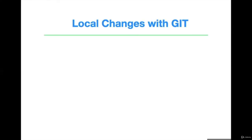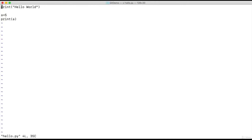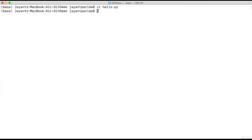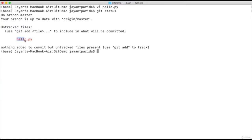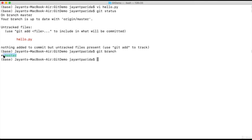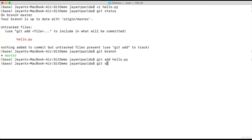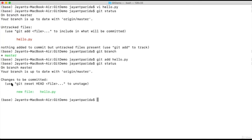Let's see how we can do local changes with Git. We have a file called 'hella.py'. Let's try to commit this file. If you do 'git status', you'll see we have a new untracked file called 'hella.py'. If you do 'git branch', it will show we are currently on the master branch — the star indicates the branch you are currently in. Let's add this file using 'git add hello.py'. If we do 'git status' again, it will show the new file change is here and it is ready to be committed.